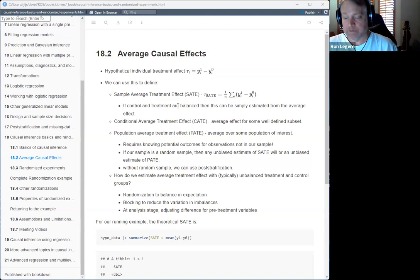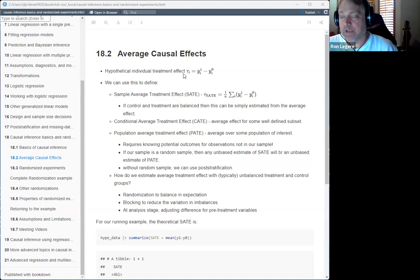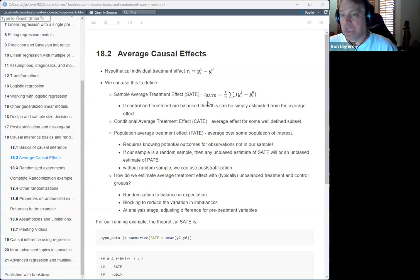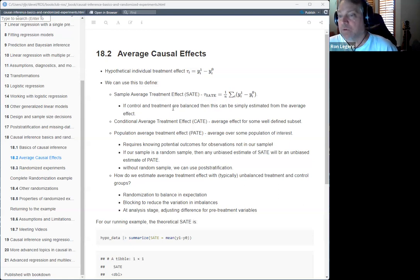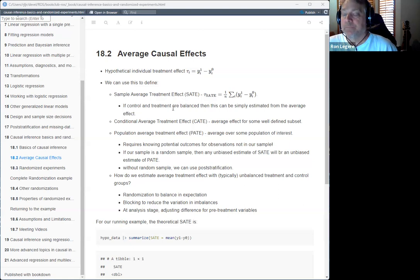This chapter is based on the randomized experiments approach. Ideally you'd like to have knowledge of the hypothetical treatment effect — that's what we'd like to measure. If we had that, we could define the average treatment effect over the sample. If the control and treatment groups are balanced, you can just estimate this average treatment effect.